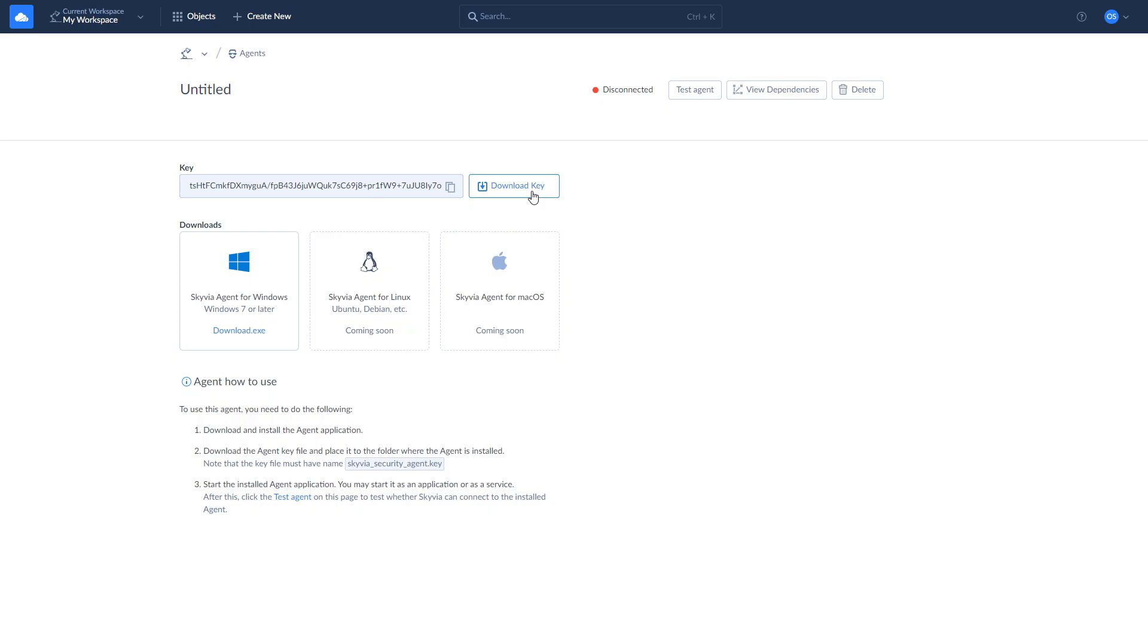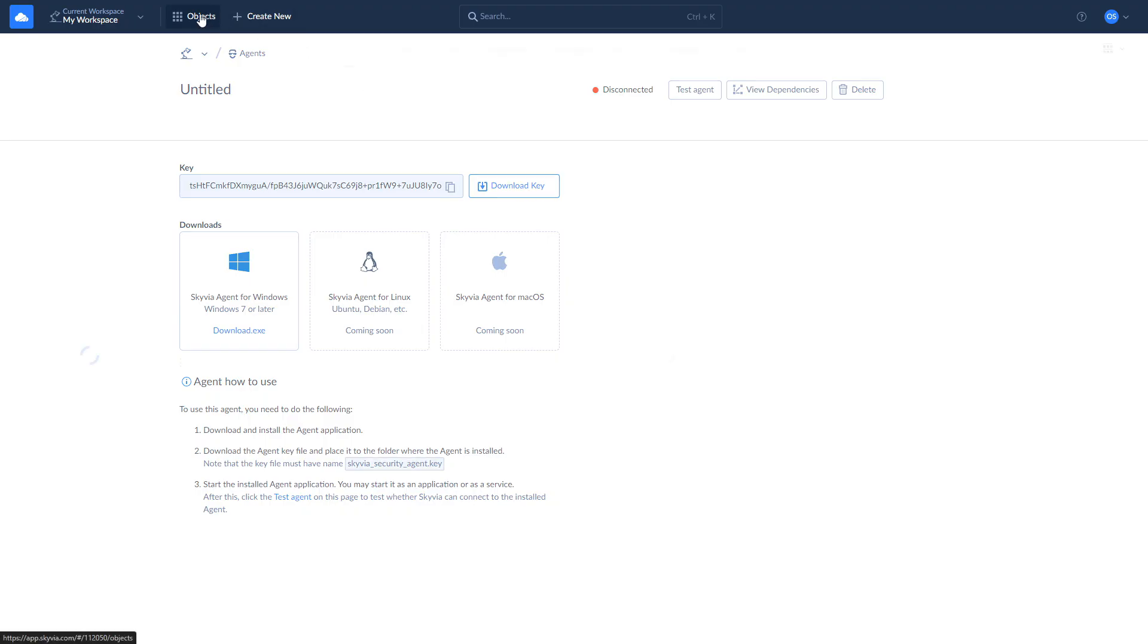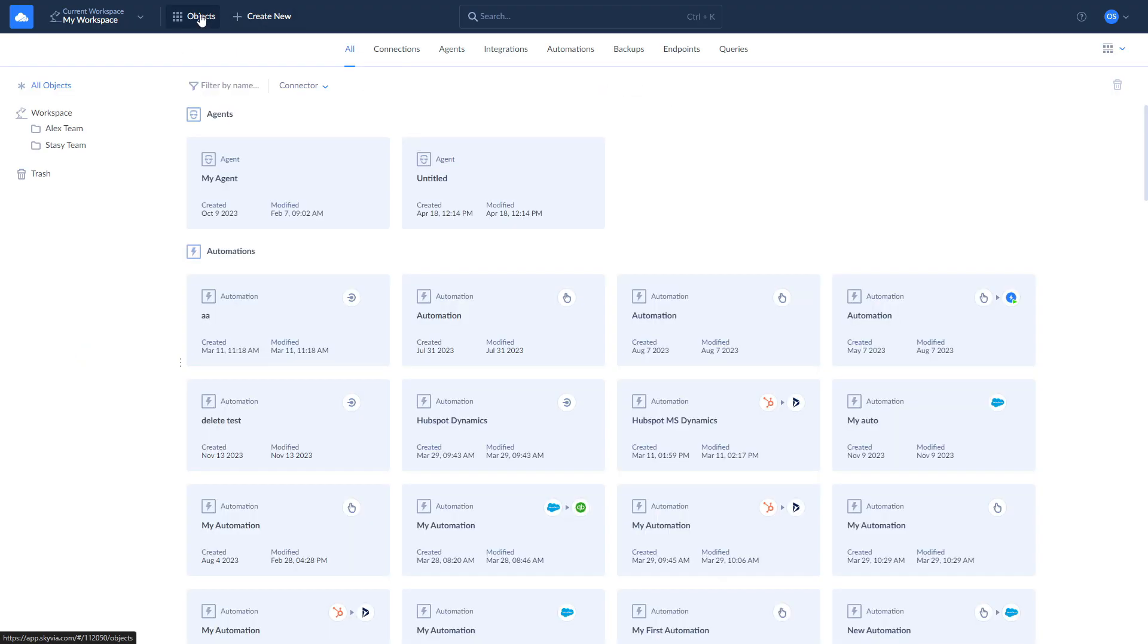Also on this page, you can see your agent's key. Copy it to paste in the agent's UI once you run the agent app, or download it and place it in the same folder with the agent app, so the key will be inserted automatically. It's also recommended to name your agent, so you will be able to locate it easily in future.